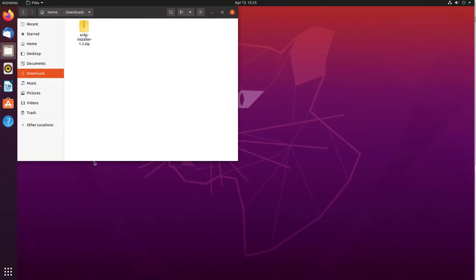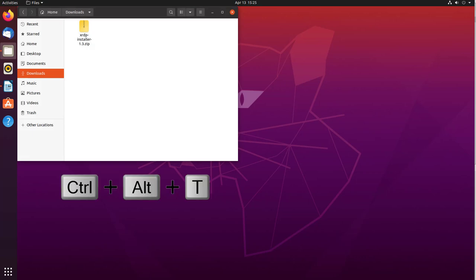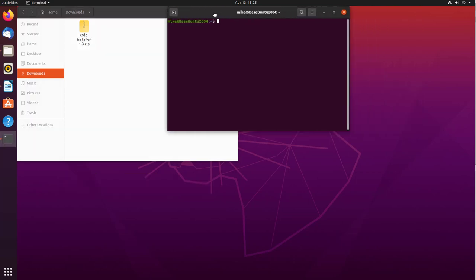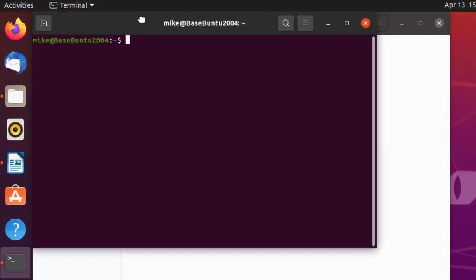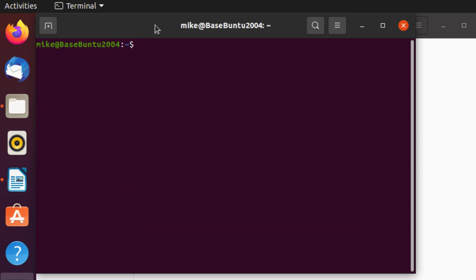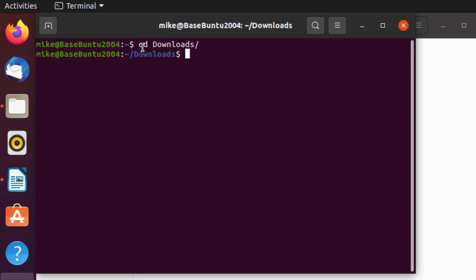So here I am with the XRDP installer script downloaded. My next step is going to be to open up a terminal, and that's Ctrl-Alt-T. I'll move the terminal over here just for better viewing. First, I'm going to go to the Downloads directory. Hit Enter. Do an LS, and you'll see there it is.